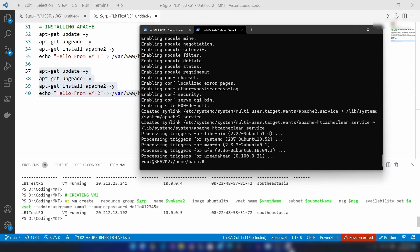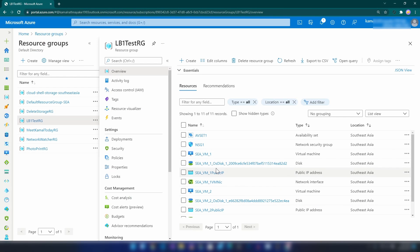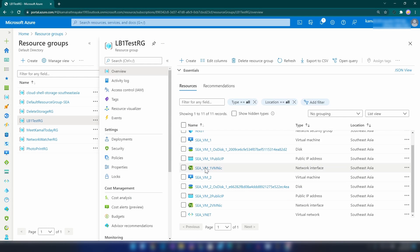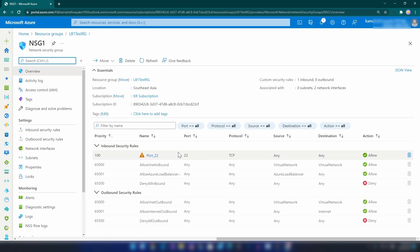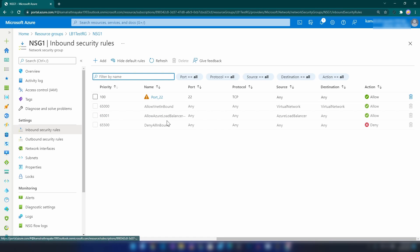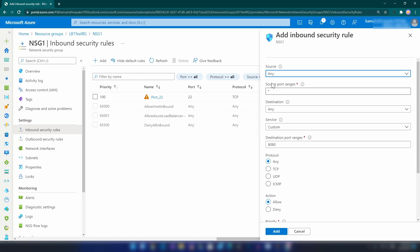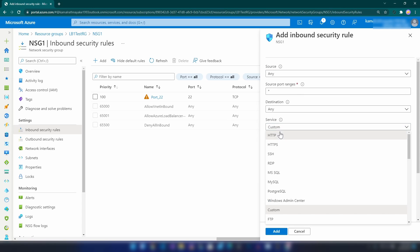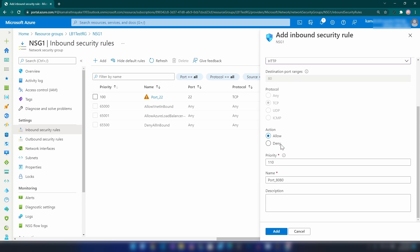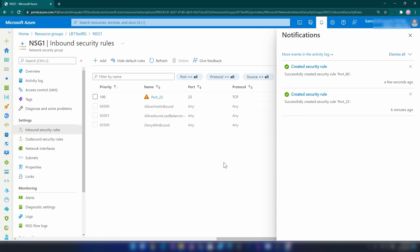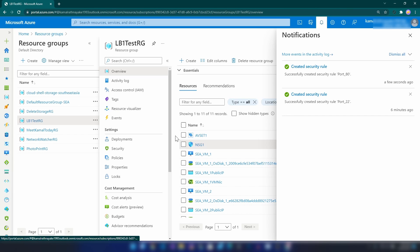We have installed Apache server on both of our VMs. Since both VMs have public IPs attached, let me go back to the Azure portal and add HTTP access to this virtual machine so we can see the HTTP server running. I'm going to allow any source address, the service is HTTP, allow port 80. Let me save it.